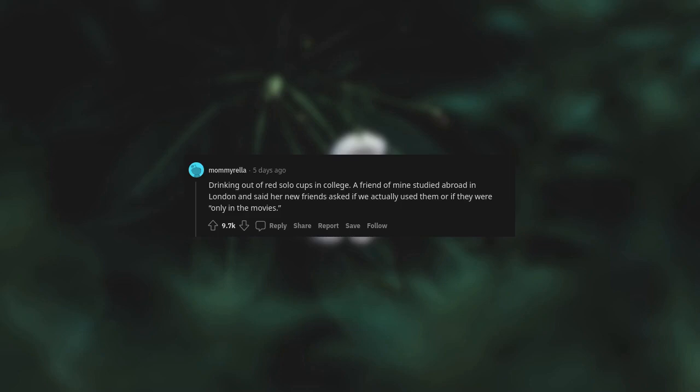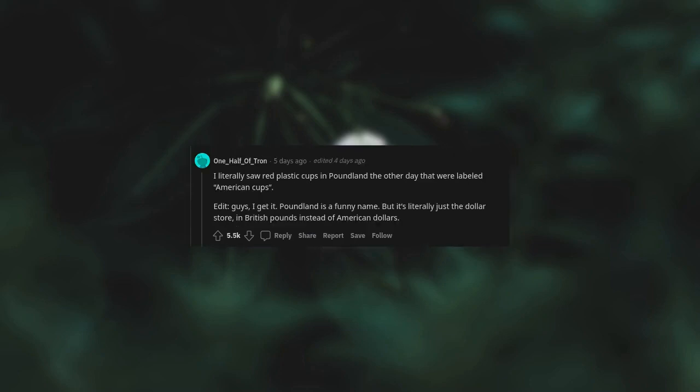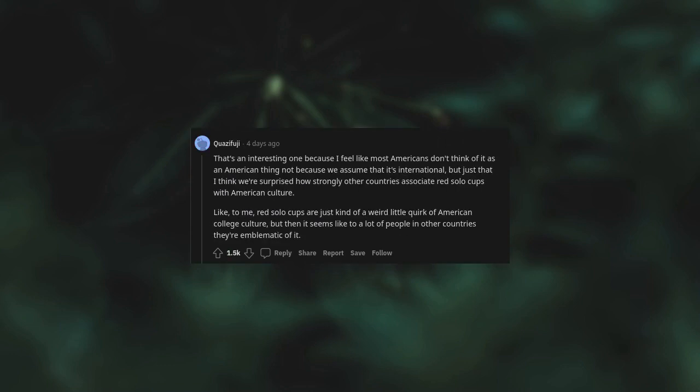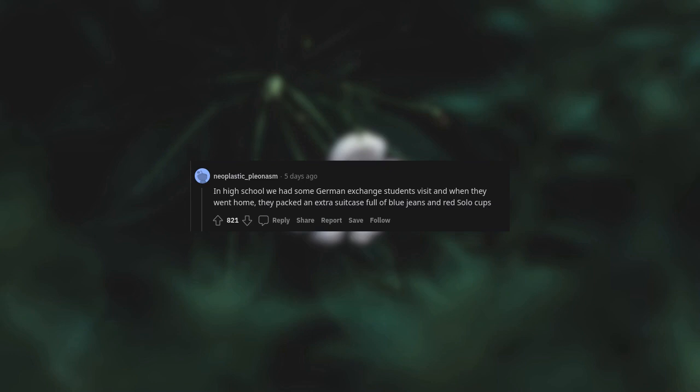Drinking out of red solo cups in college. A friend of mine studied abroad in London and said her new friends asked if we actually used them or if they were only in the movies. I literally saw red plastic cups in Poundland the other day that were labeled American cups. Guys, I get it. Poundland is a funny name. But it's literally just the dollar store in British Pounds instead of American dollars. That's an interesting one because I feel like most Americans don't think of it as an American thing. Not because we assume that it's international, but just that I think we're surprised how strongly other countries associate red solo cups with American culture. Like to me, red solo cups are just kind of a weird little quirk of American college culture. But then it seems like to a lot of people in other countries, they're emblematic of it. In high school, we had some German exchange students visit and when they went home, they packed an extra suitcase full of blue jeans and red solo cups.